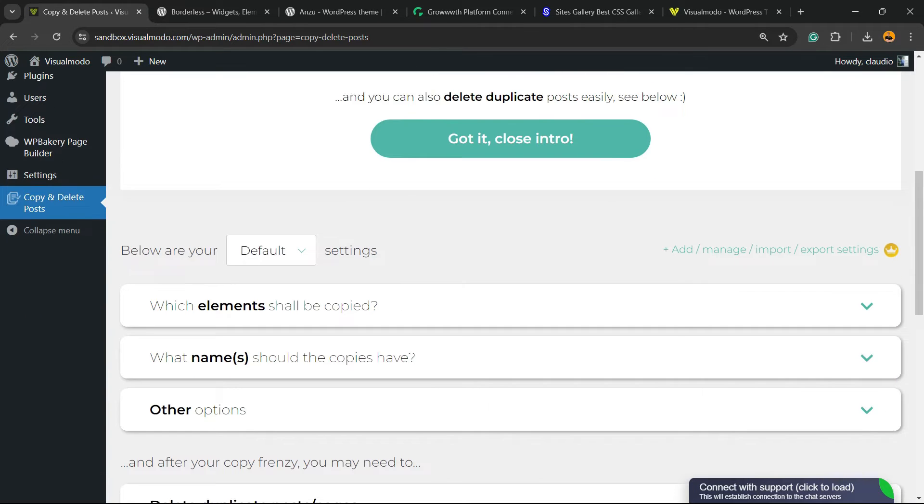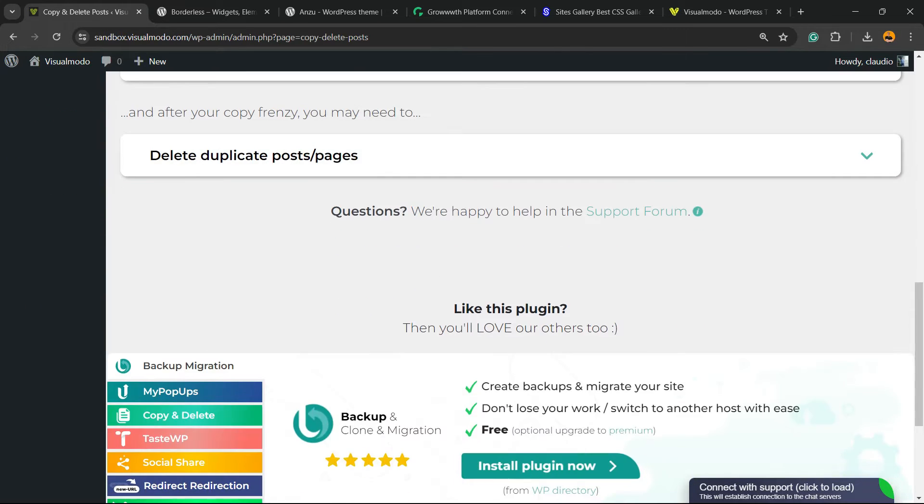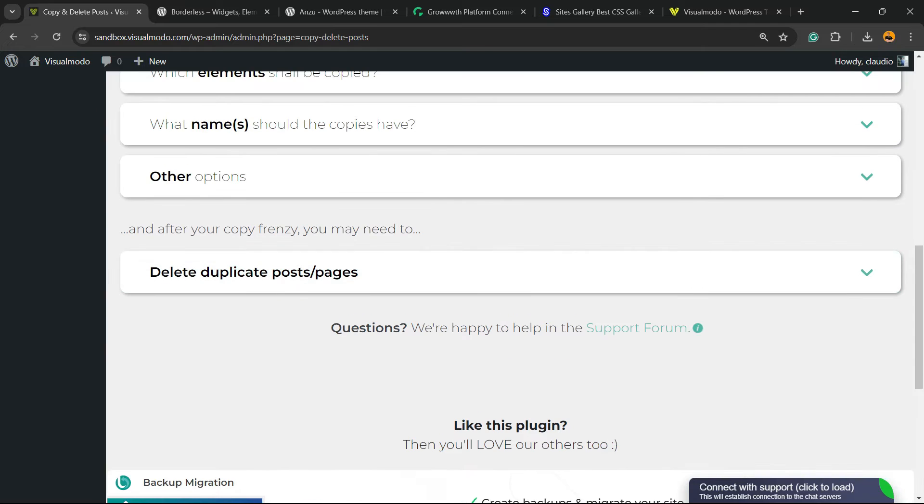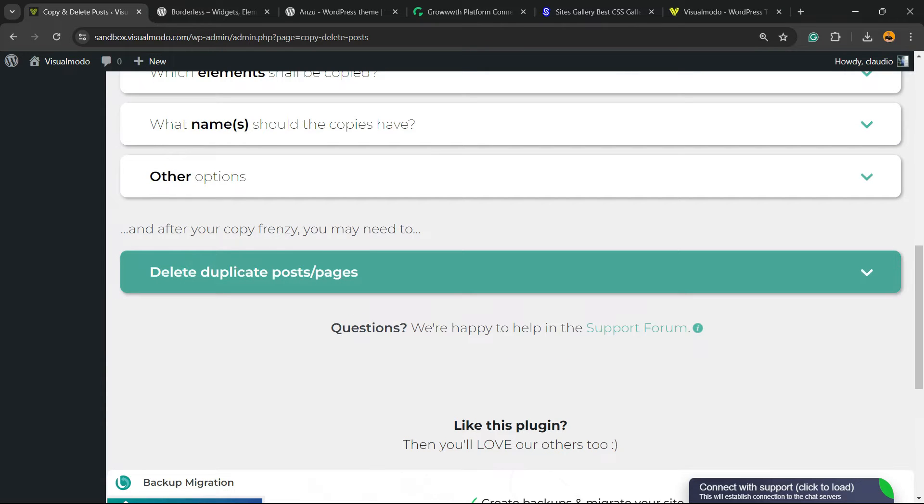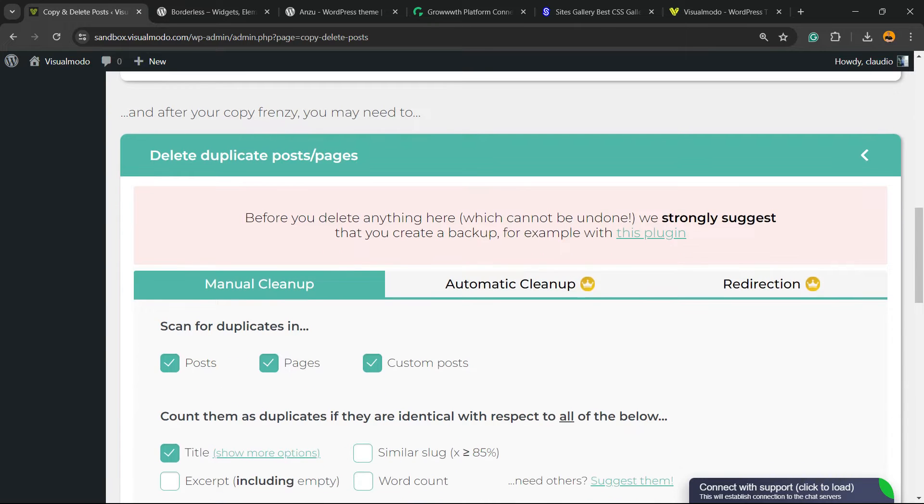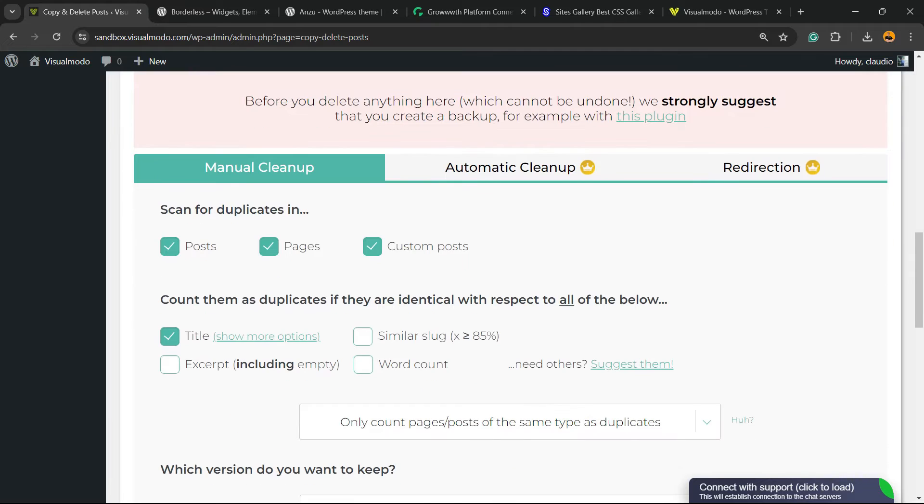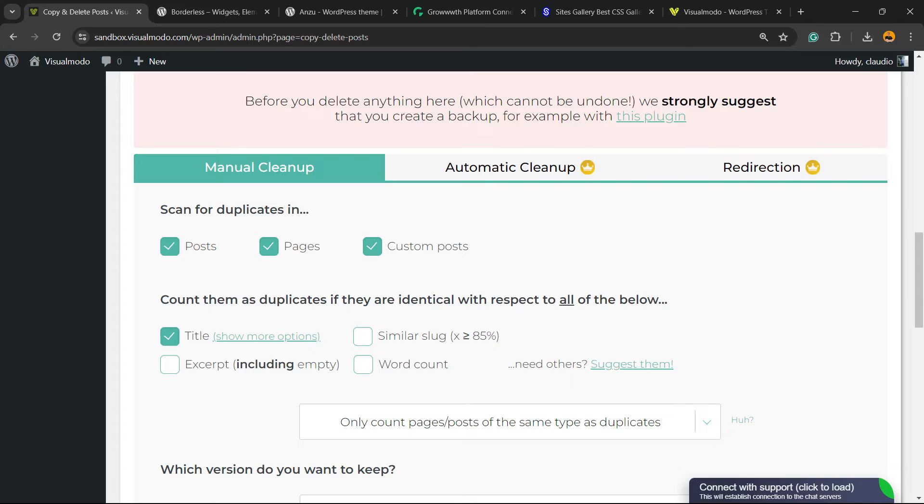Let's scroll it down just a little bit. And right here, we can find after your copy, frozen and many need to delete duplicated posts or pages. Click on it. We're going to move to manual because I want to keep all for free. Scan for duplicates in posts, pages and custom posts. For example, WooCommerce products, okay?